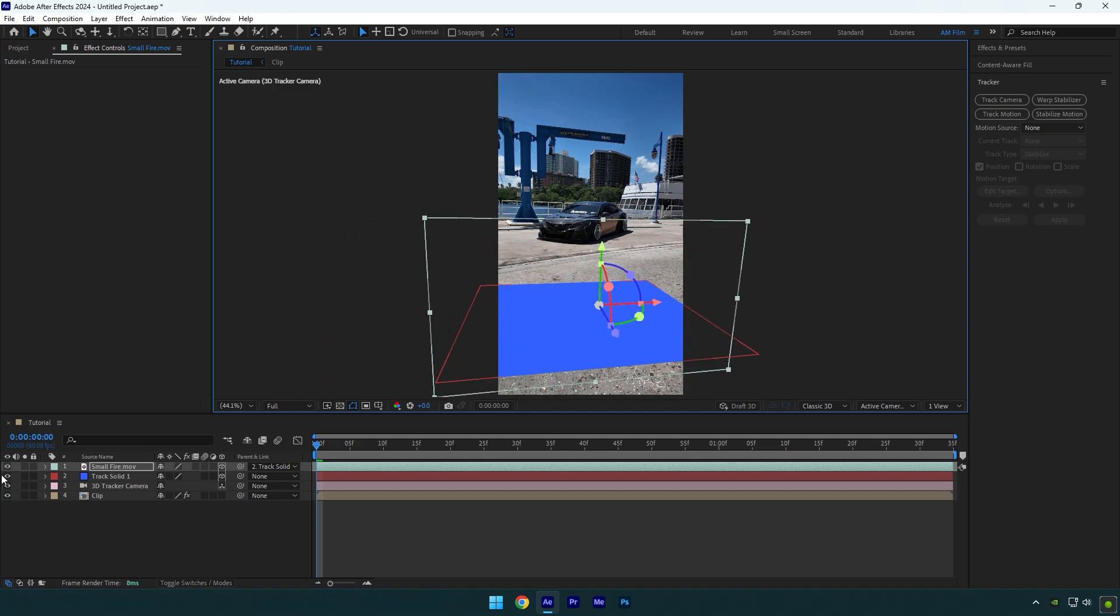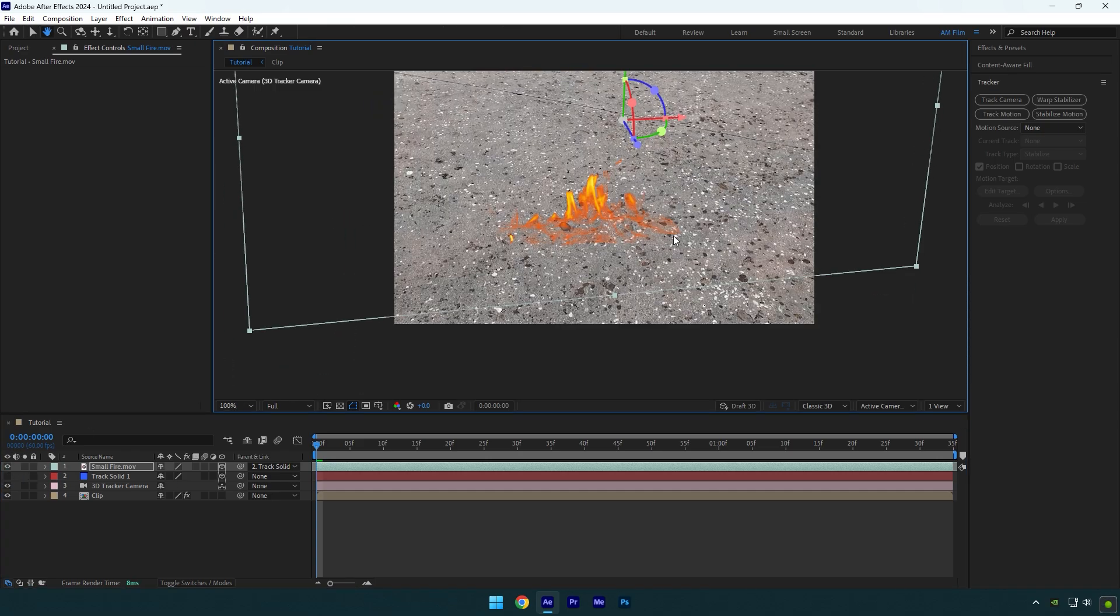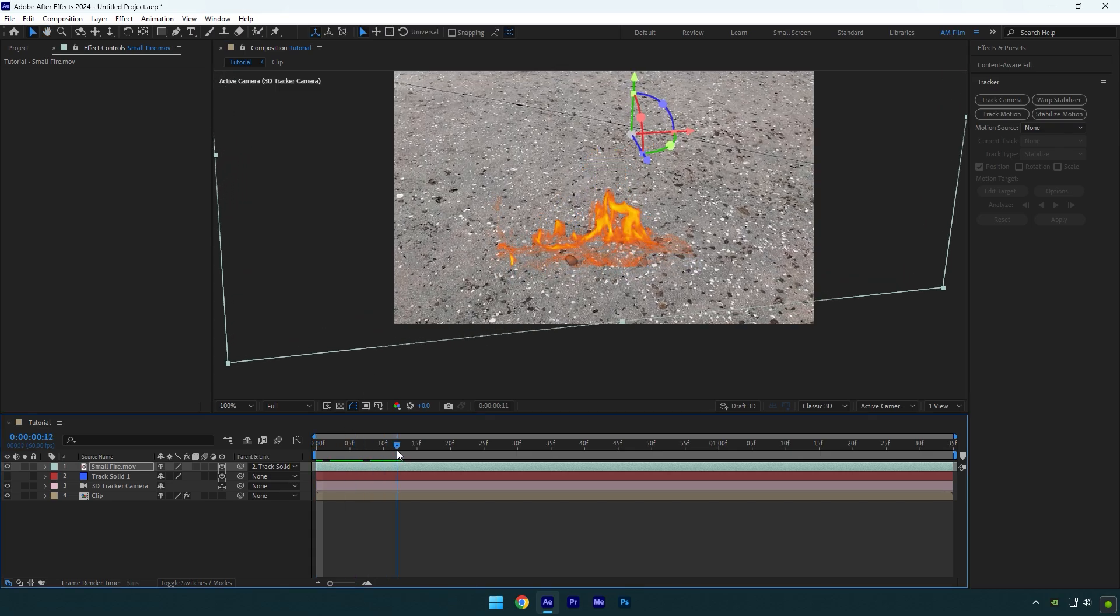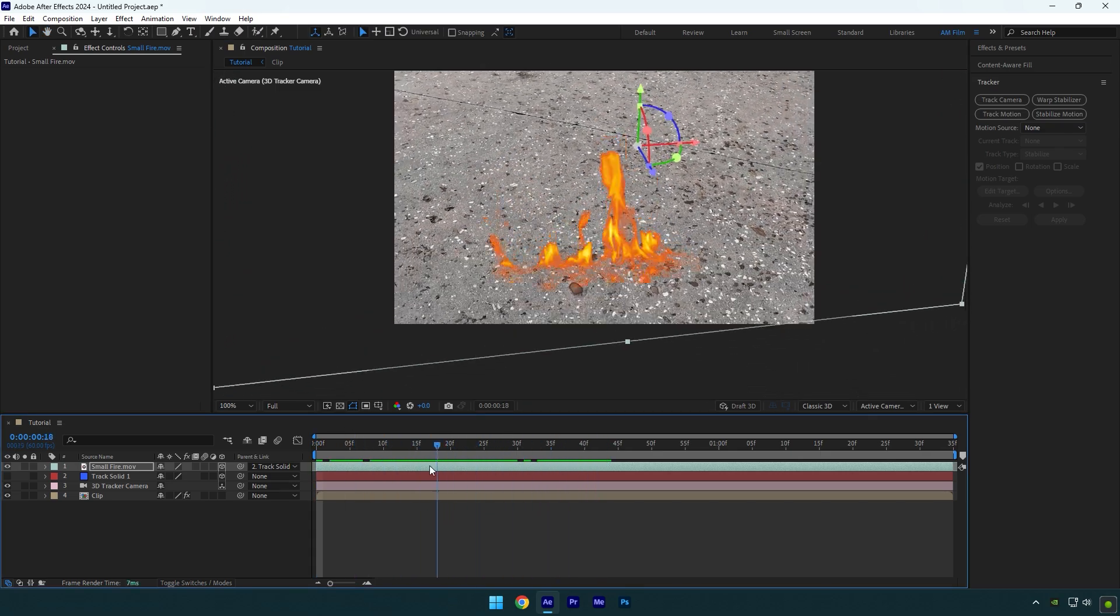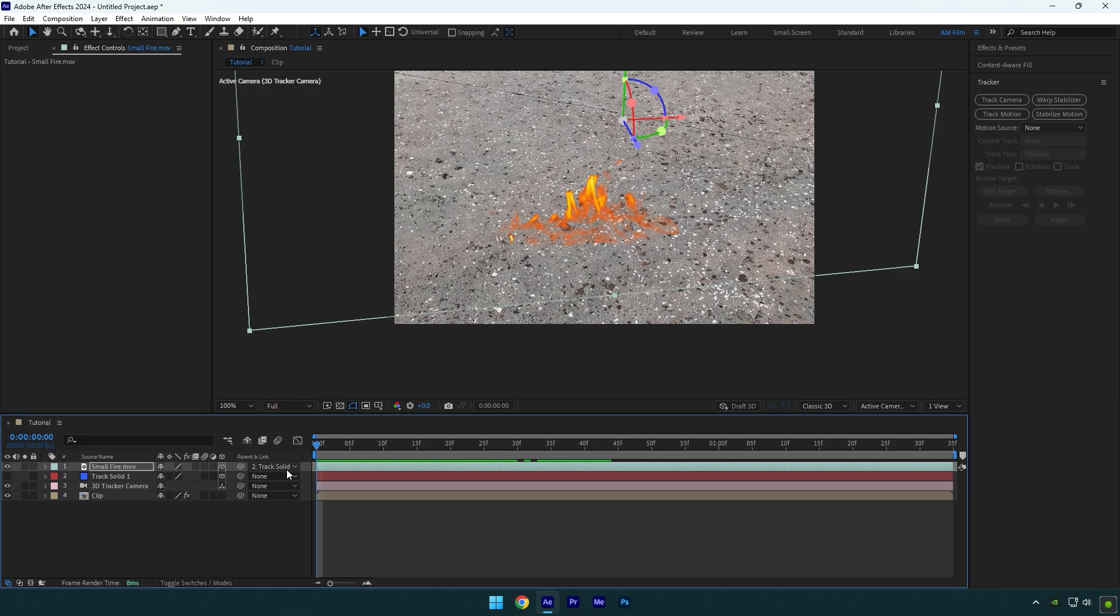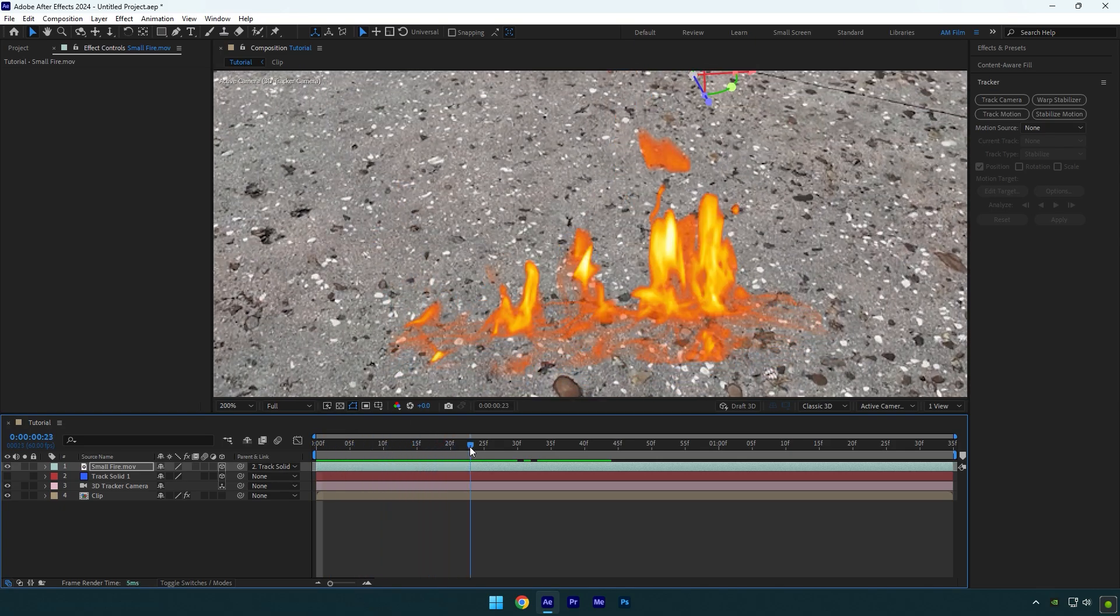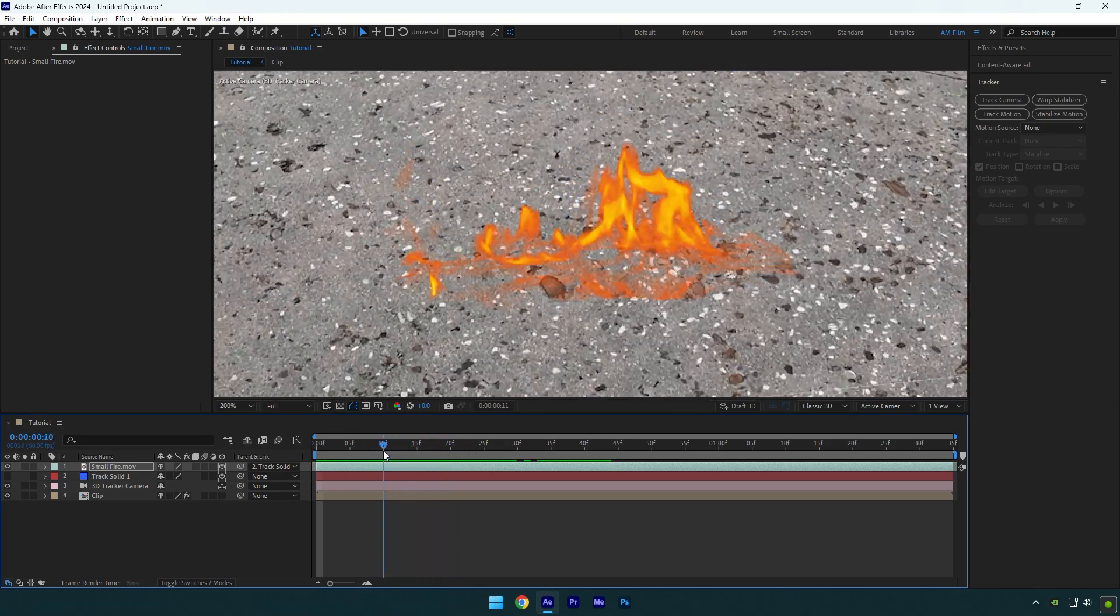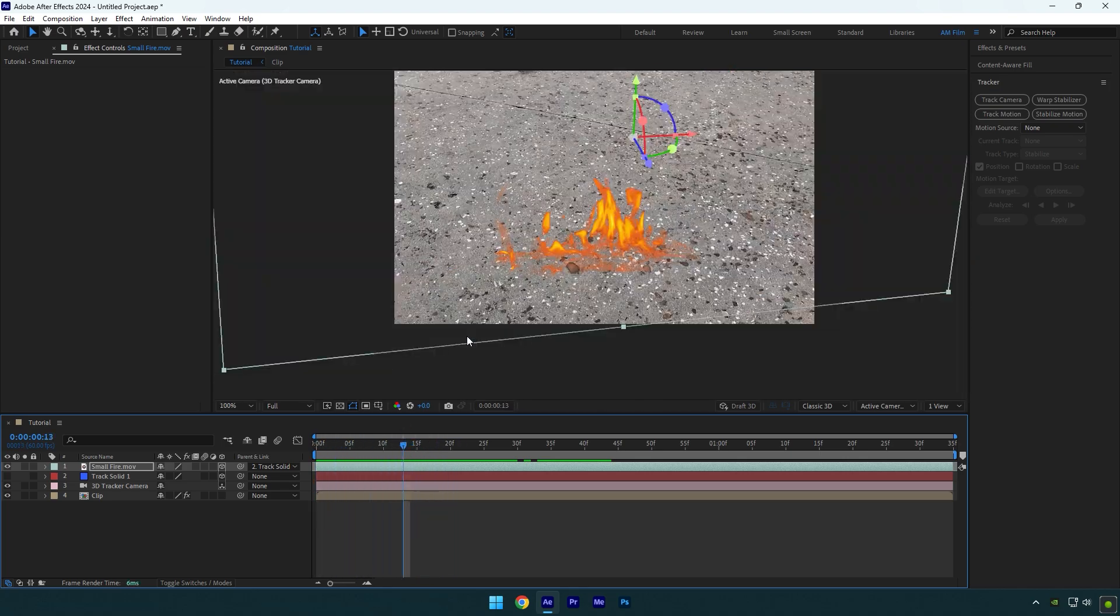Let's toggle off track solid and check it. As we can see it's not tracked perfectly, it slightly moves when I play back the video. Let me zoom in more and focus on the rock here. The fire passes by the rock and it means tracker is not accurate.